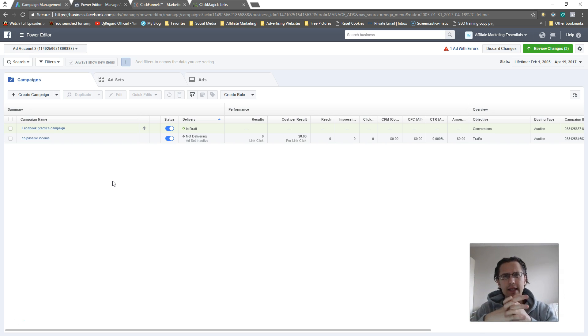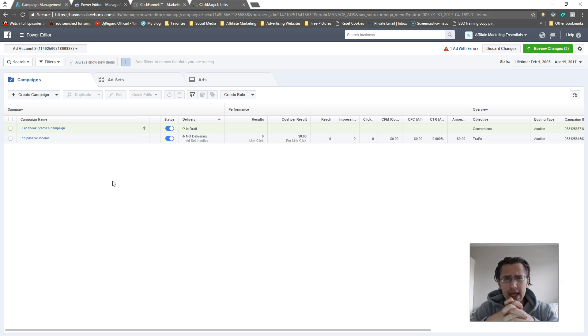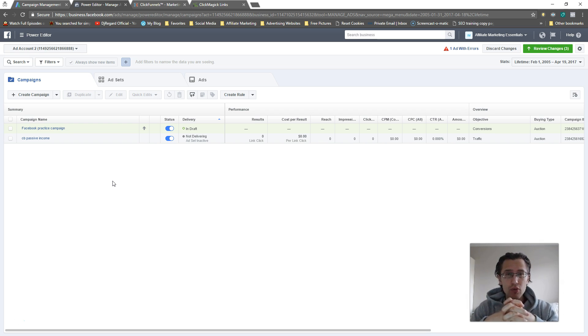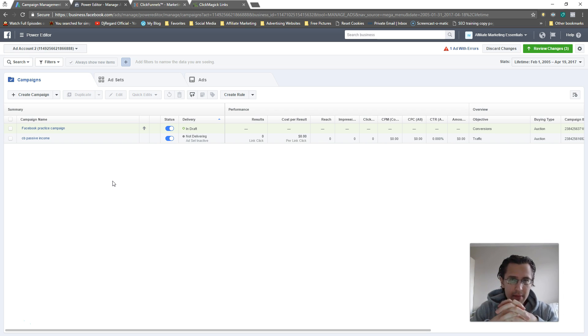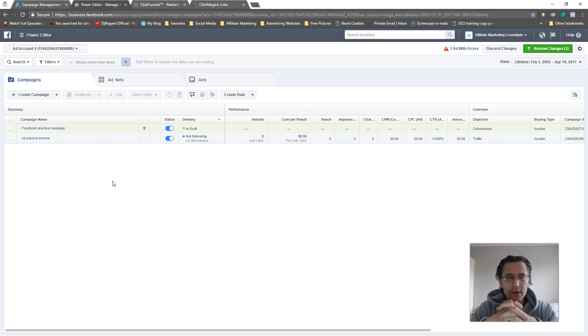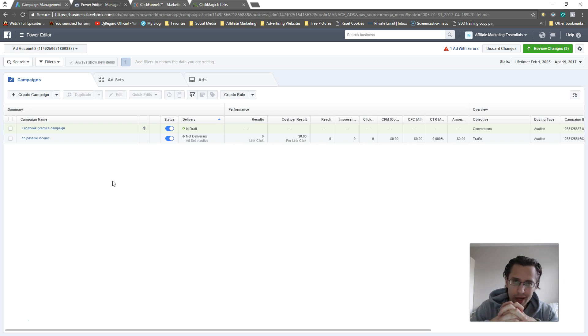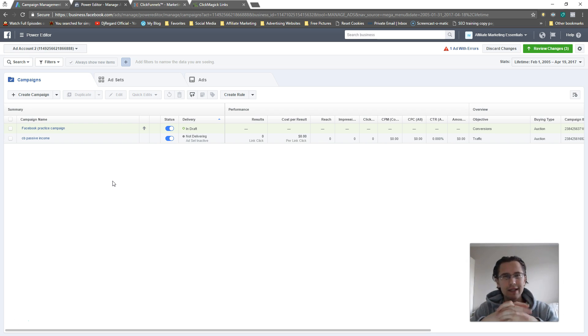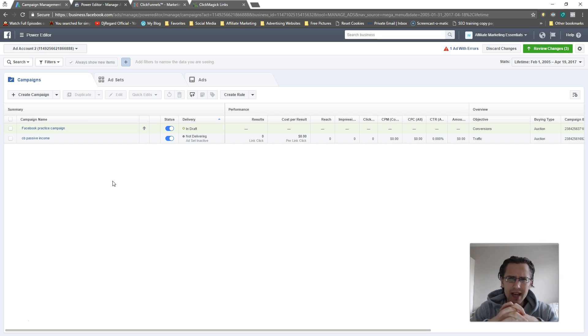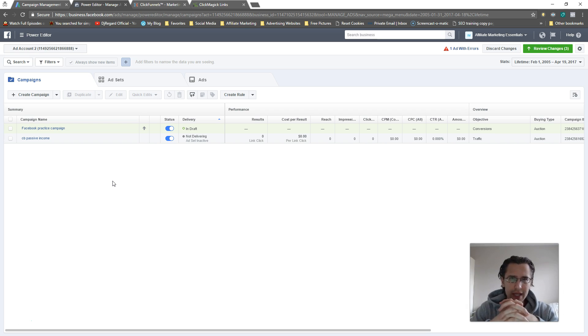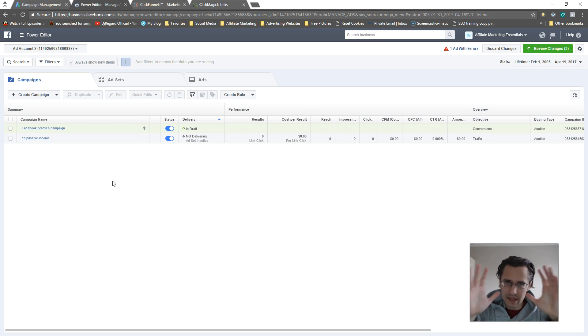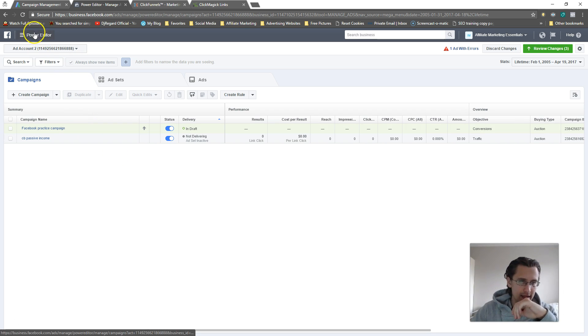I would recommend a list of at least a thousand people. The minimum requirement is 20 people to create a lookalike, but if you think about it, how accurate is data with only 20 people? If you run an experiment, 20 people is probably not good enough. So I would include at least a thousand. I think the maximum is like 50,000 that you can use. I'm not too sure on that, but 20 is the minimum.